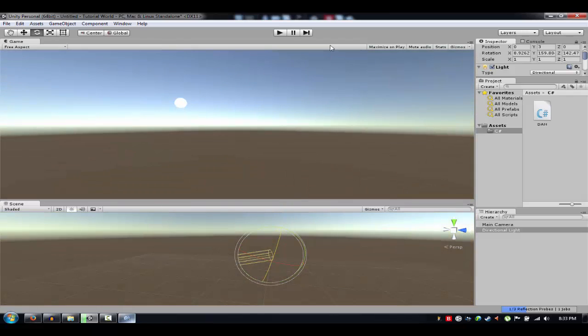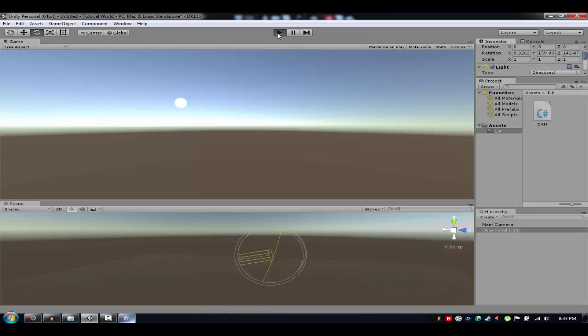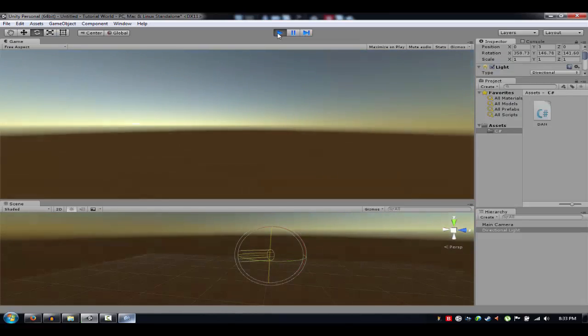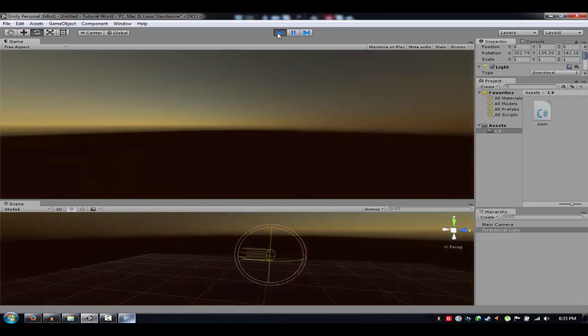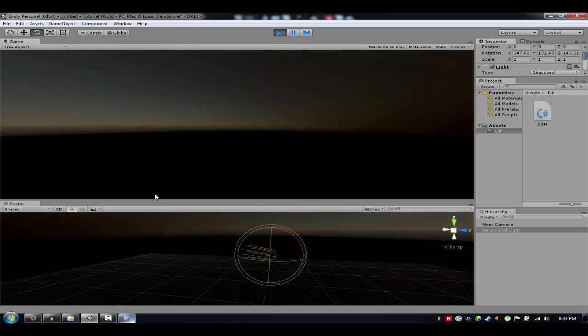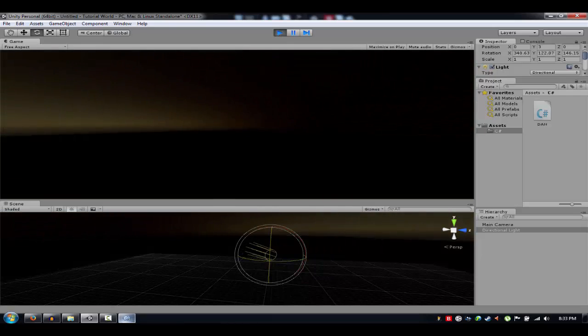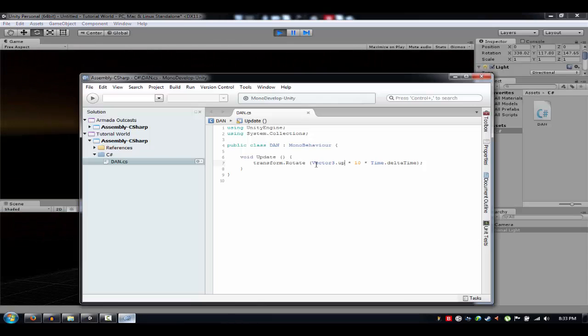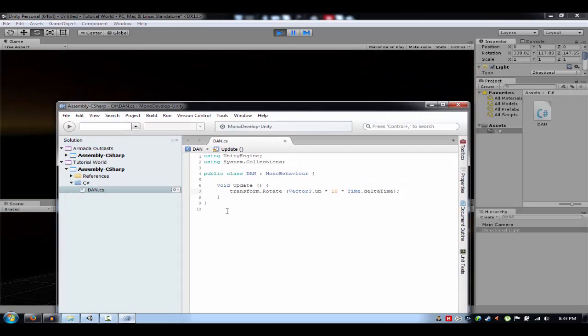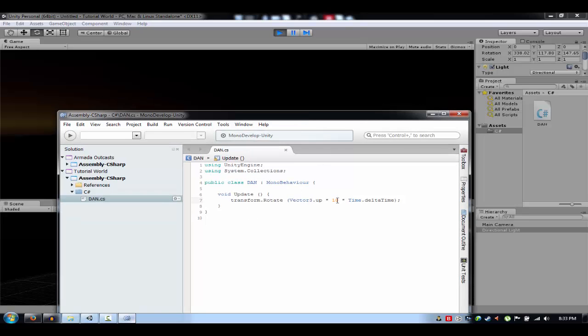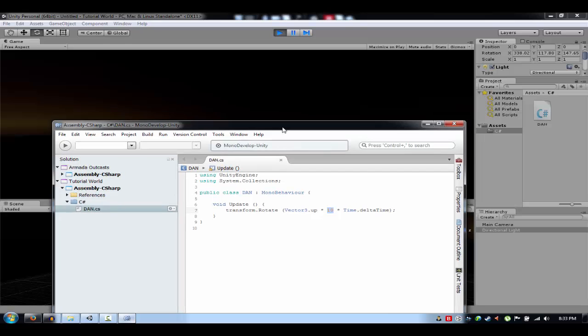It's up. Oh yeah, that actually works. So this script is transform.Rotate, Vector3.up times the speed of your day and night transition. If you want it really, really slow, just set this to like one or something.